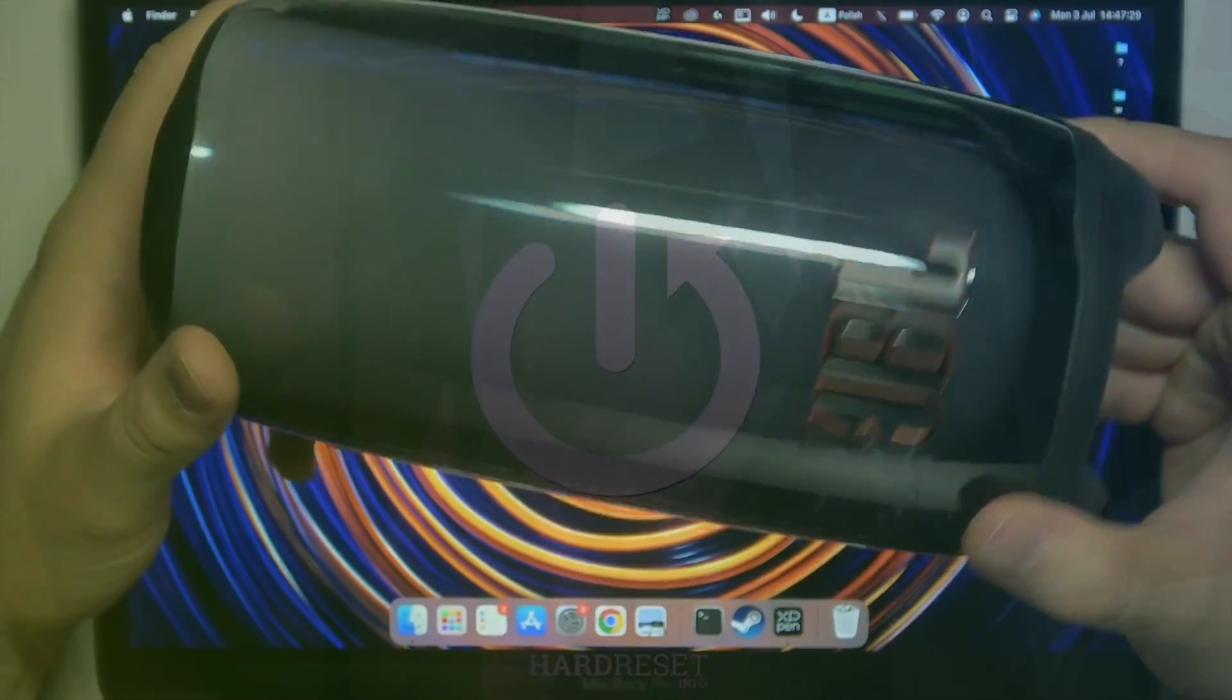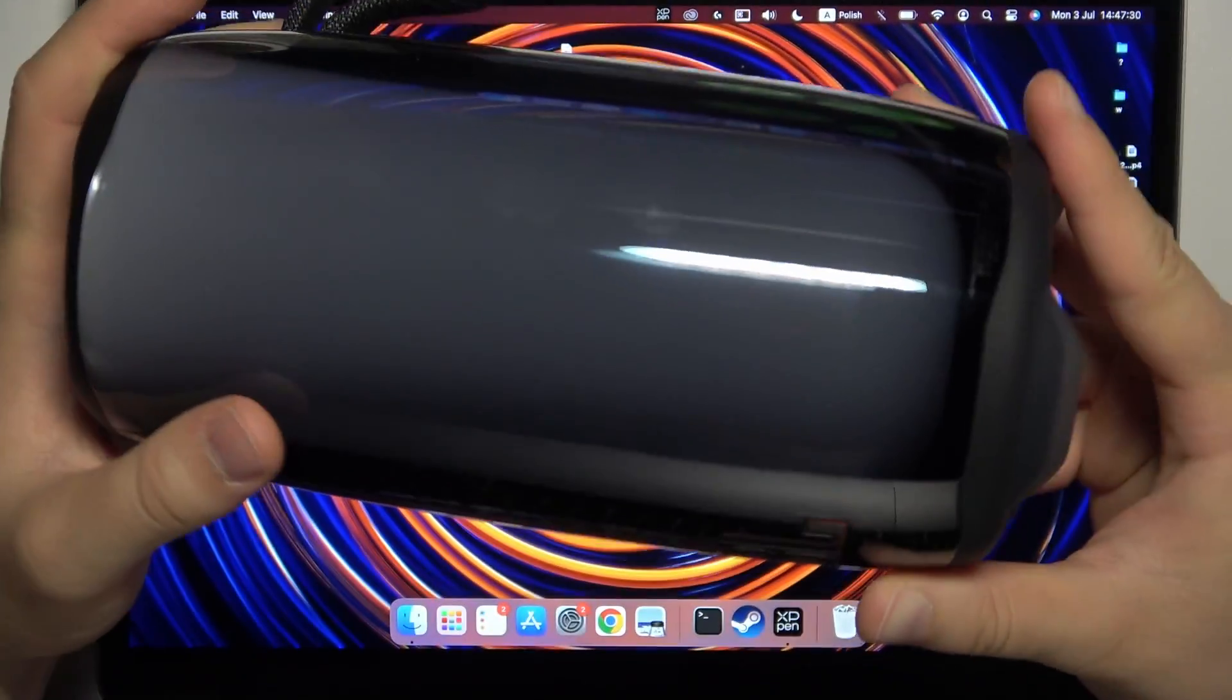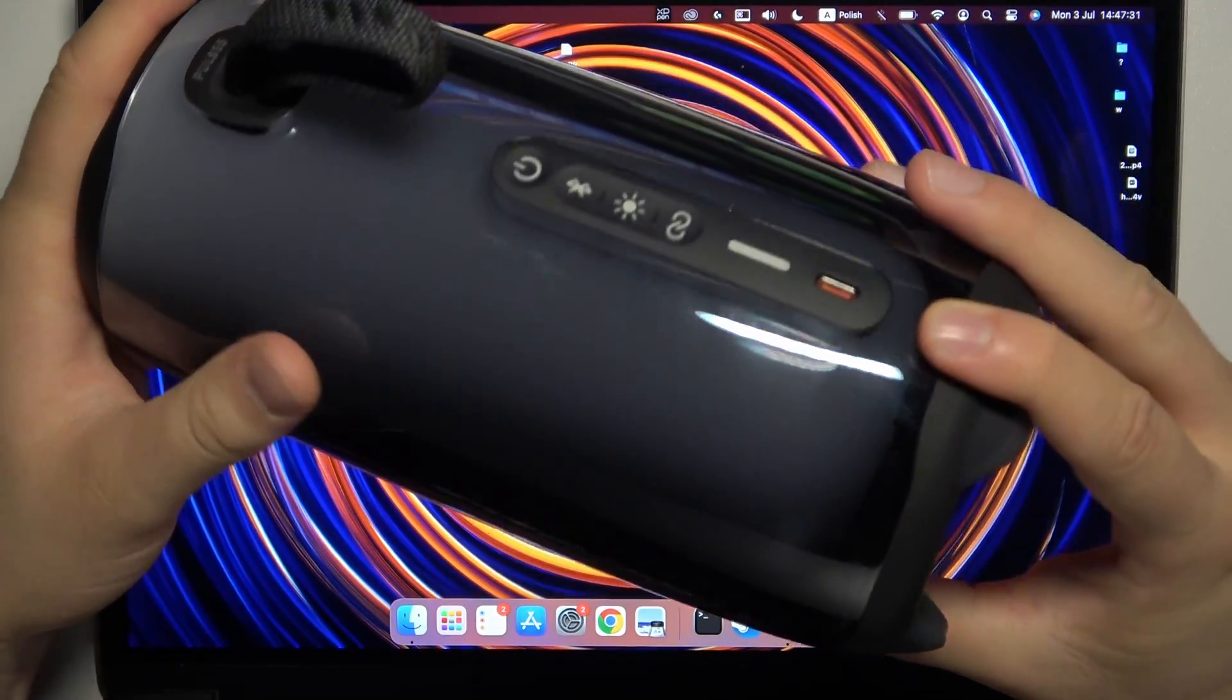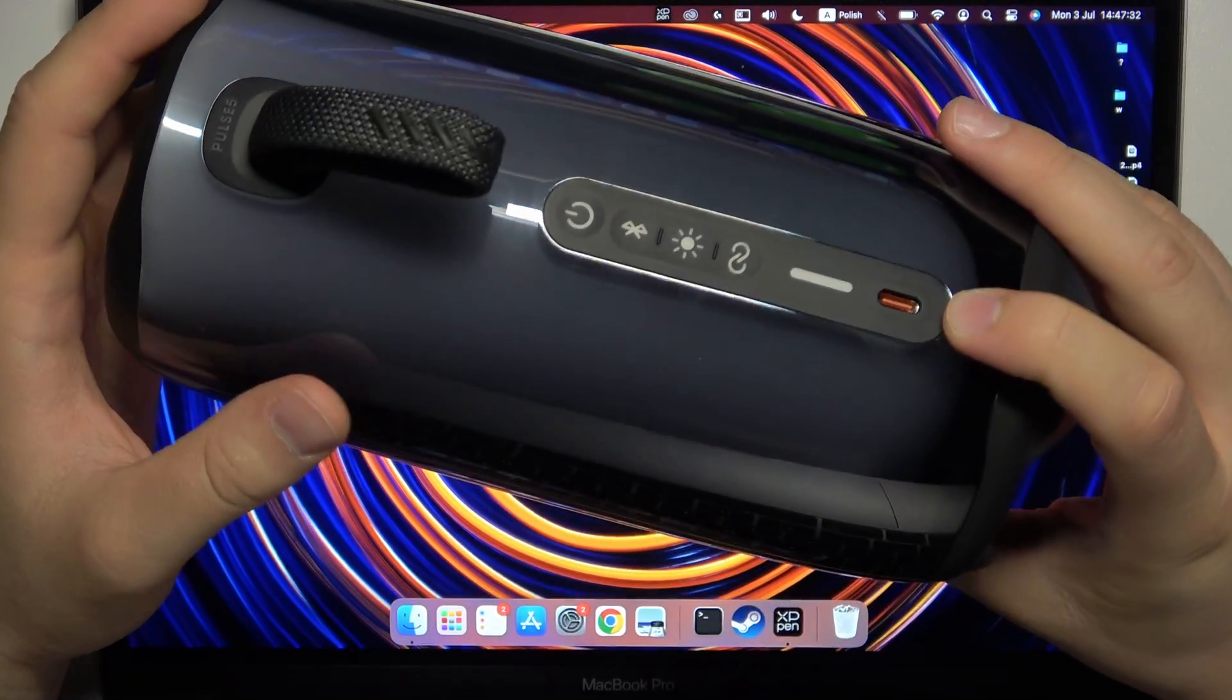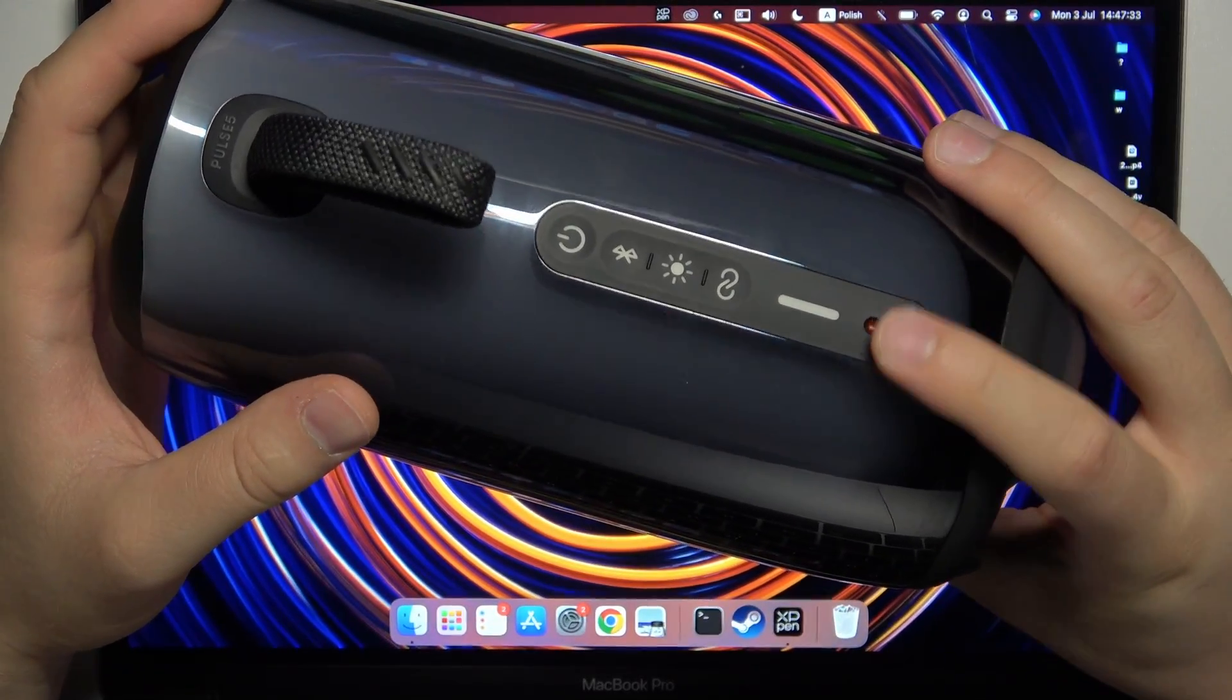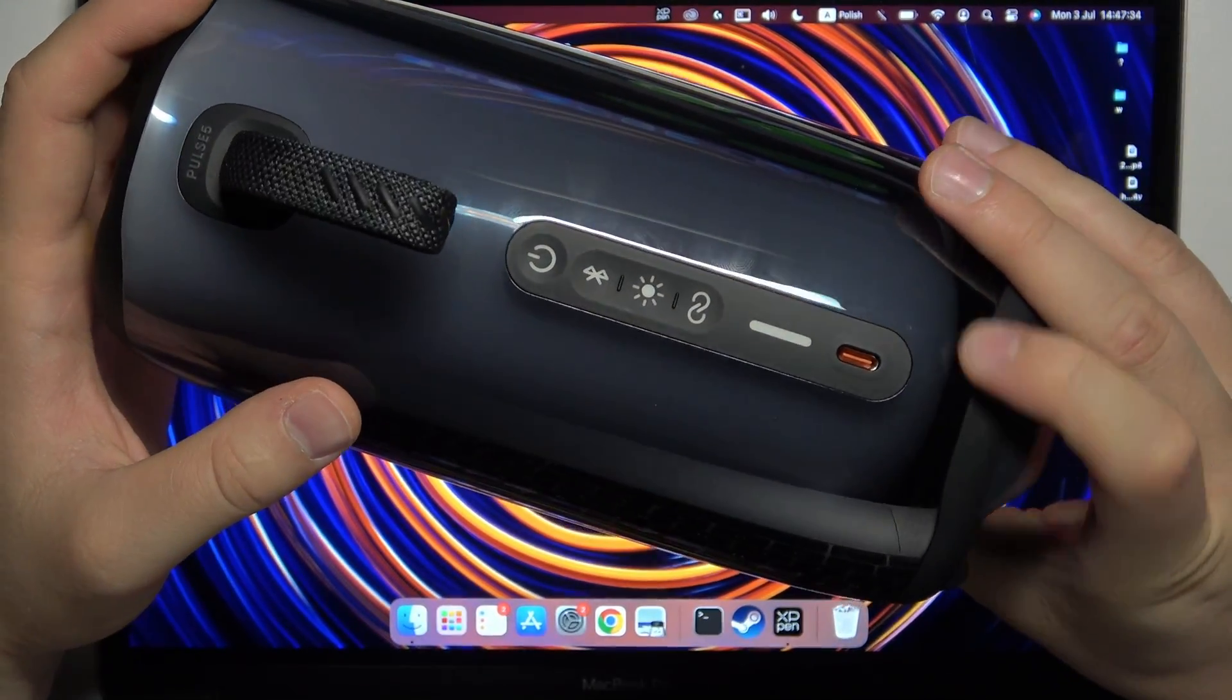So first of all, before the pairing, just remember to charge your speaker at least for like 20 minutes by using this USB-C port.